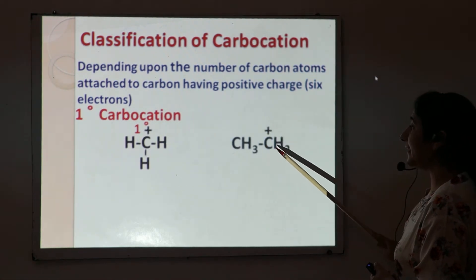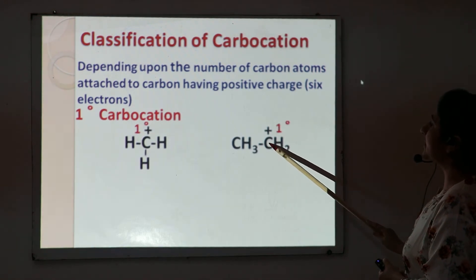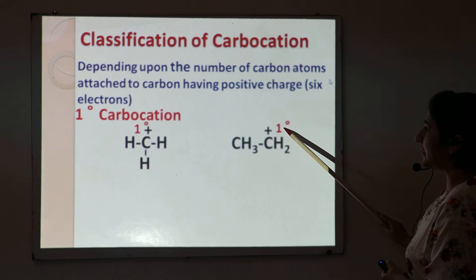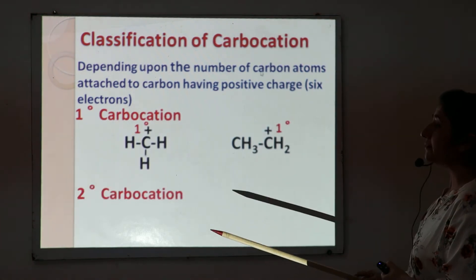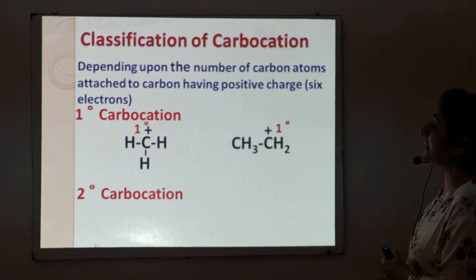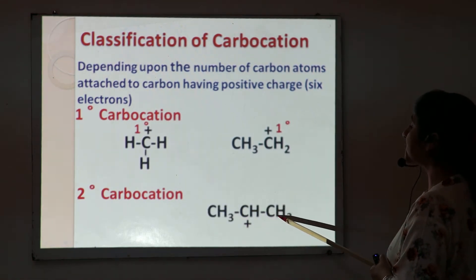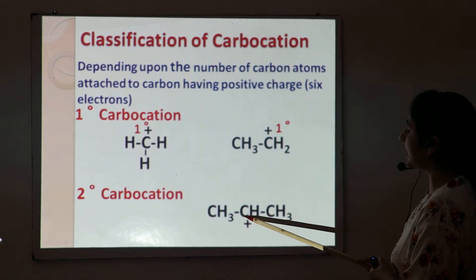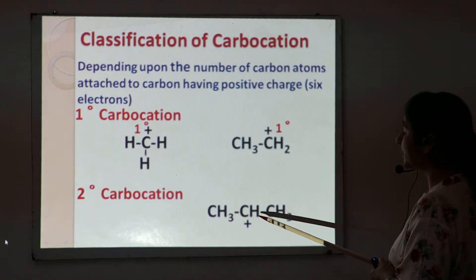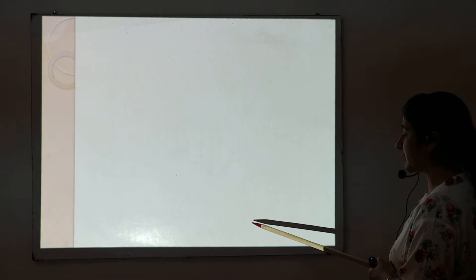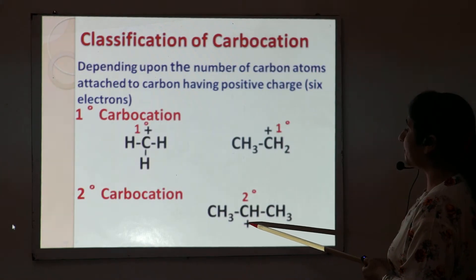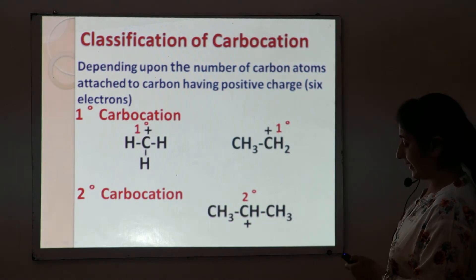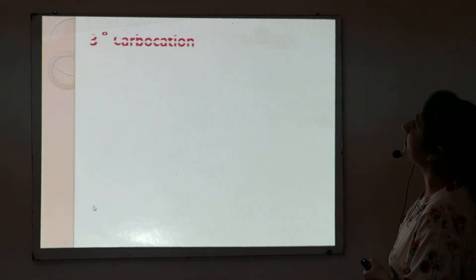Another example is ethyl carbocation — this carbon is also primary, so positive charge on a primary carbon is a primary carbocation. The next example is secondary carbocation. This is isopropyl carbocation, where this carbon is attached to one carbon atom, making it secondary. A positive charge present on a secondary carbon atom is known as a secondary carbocation.